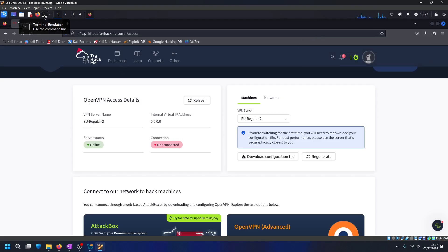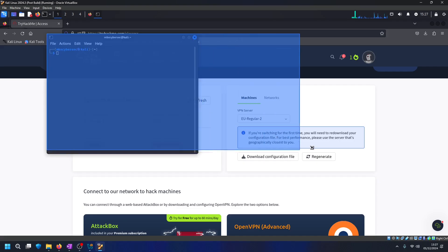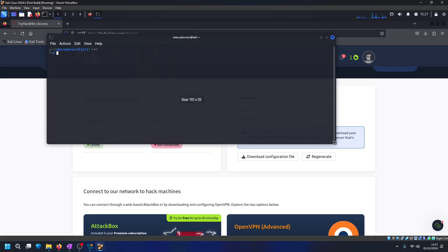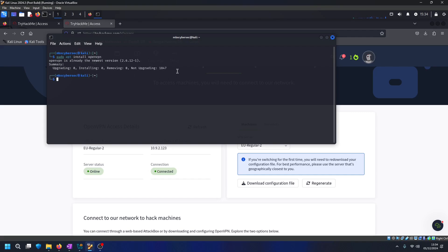Now what we want to do is open up terminal. So what we want to do is install openvpn. So in my case it was already installed.